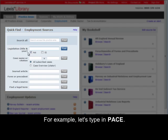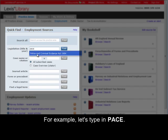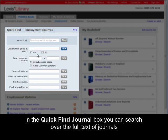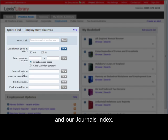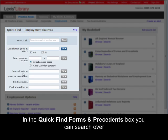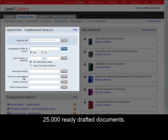For example, let's type in P-A-C-E. In the Quick Find Journal box, you can search over the full text of journals and our journals index. In the Quick Find Forms and Precedents box, you can search over 25,000 ready-drafted documents.